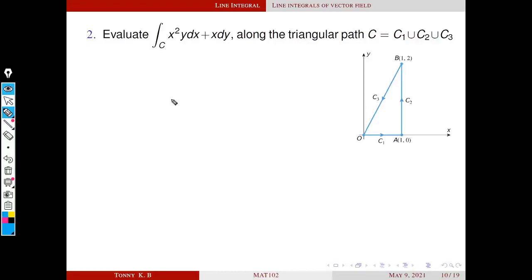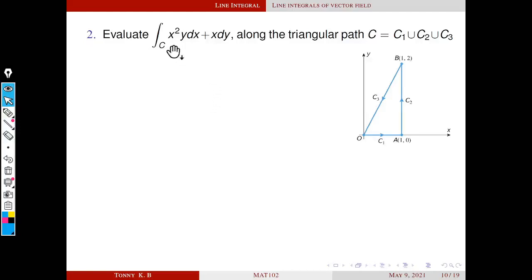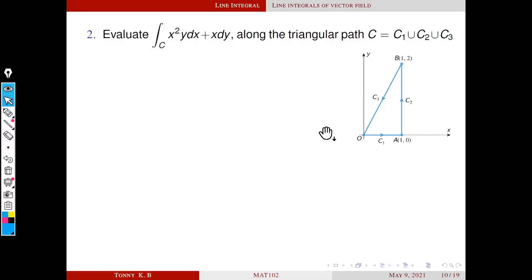Next problem: Evaluate ∫_C x²y dx + x dy along the triangular path C = C₁ ∪ C₂ ∪ C₃. We have to integrate along this triangular path by integrating along C₁, then C₂, then C₃, and summing all three integrals. First we have to identify the parametric equations of C₁, C₂, and C₃.